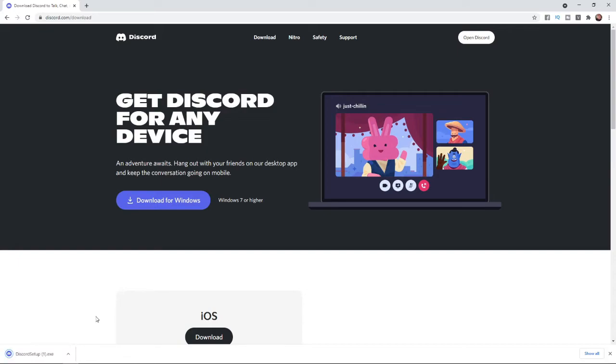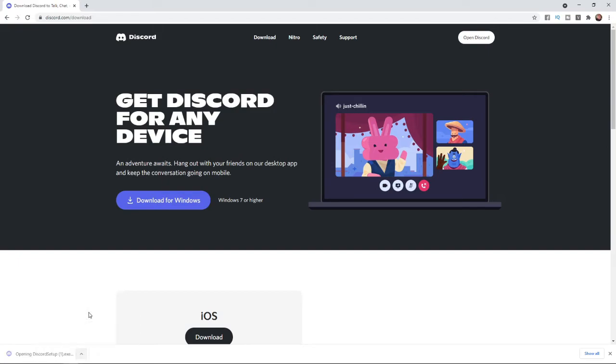Once the Discord setup has completed downloading, all you need to do is click on this up arrow here or you can go ahead and just click on it there. Click on open once you are ready.